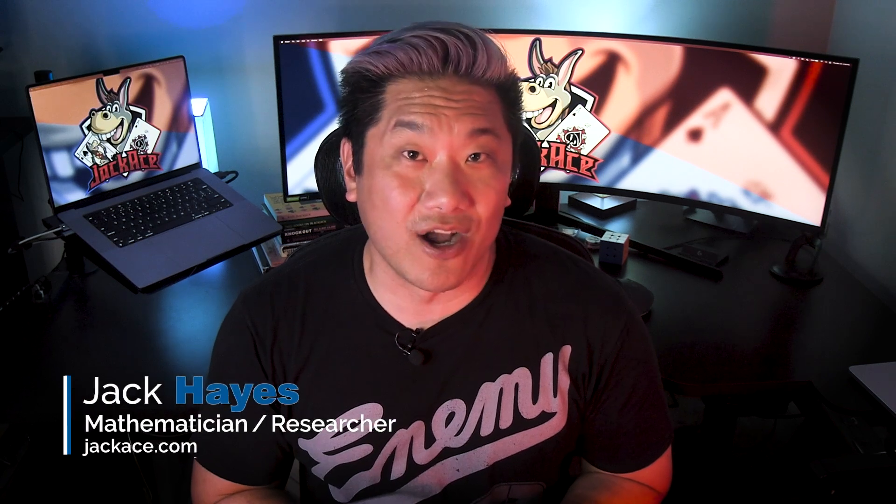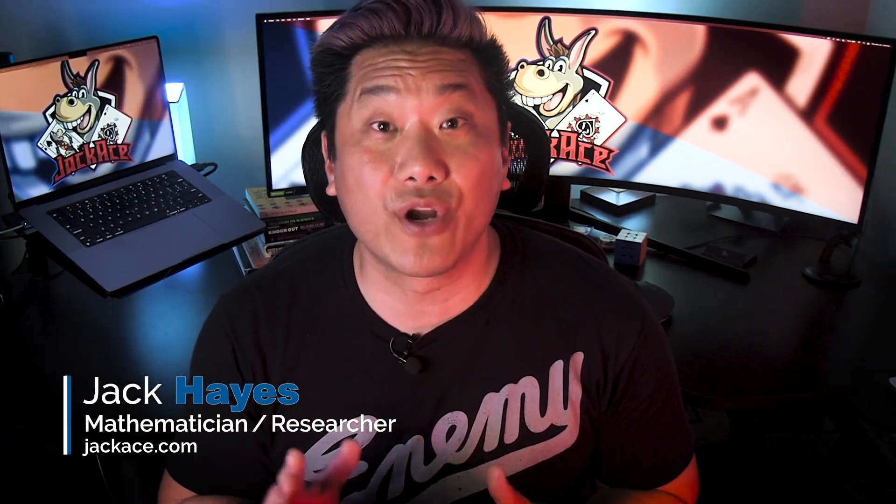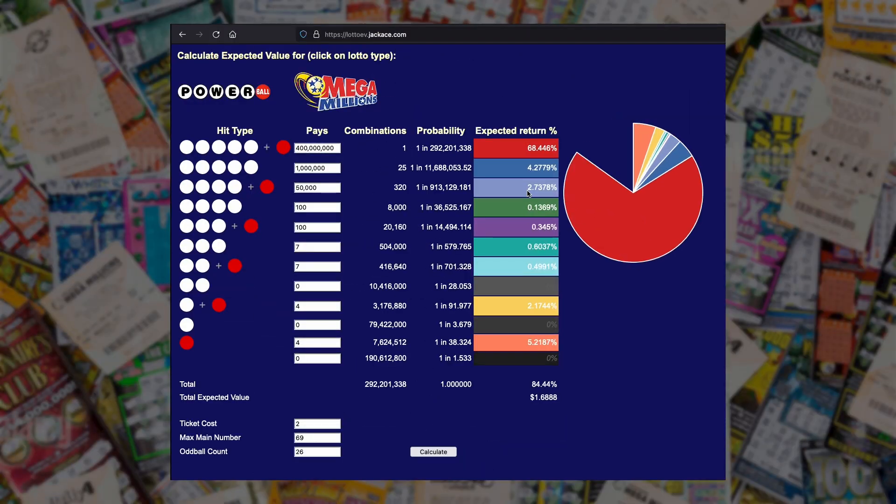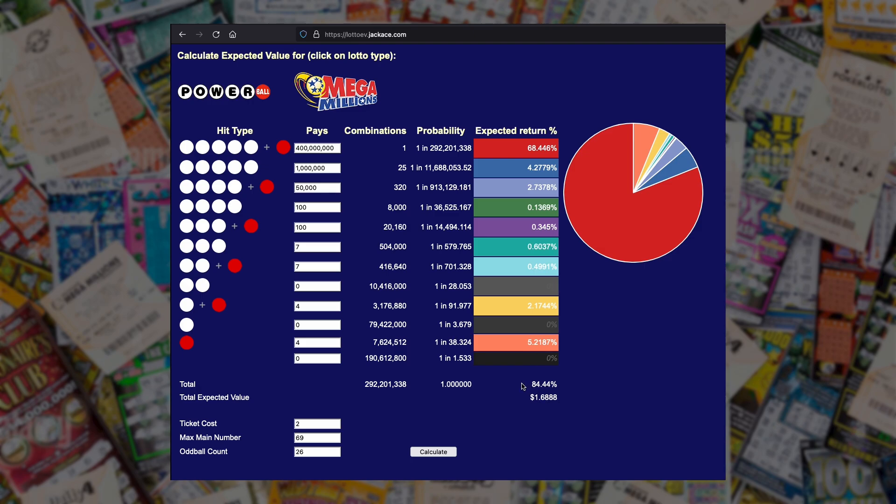What up donkeys, Jack Hayes here with JackAce.com where I try to use my degree in actuarial mathematics for good. And today I'm going to show you a calculator that I've created for calculating the value of a lottery ticket when given the estimated grand prize.